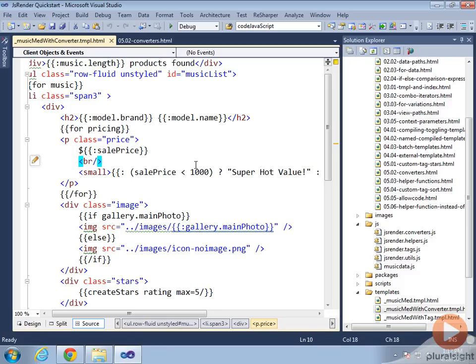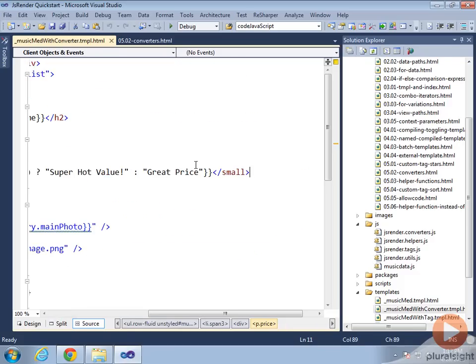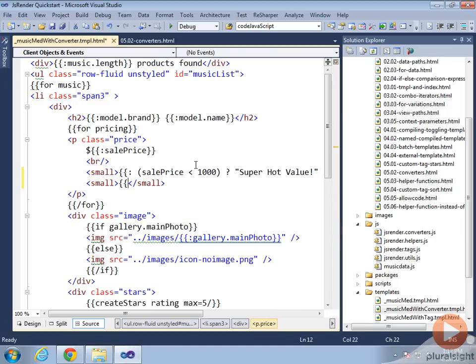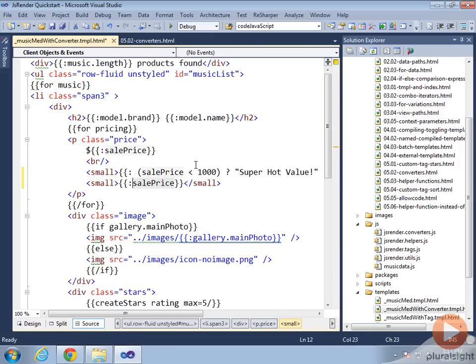Before I write the converter, I'd like to first take a look at what I'd like the syntax to look like instead. I'd rather have something like a small tag here where I've got my JsRender tag, and instead of just rendering out the sale price with the value, I can instead say I want to evaluate the sale price because that's the condition, and I'll create a converter called priceAlert.